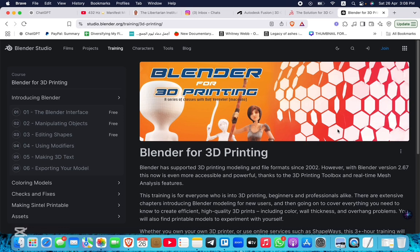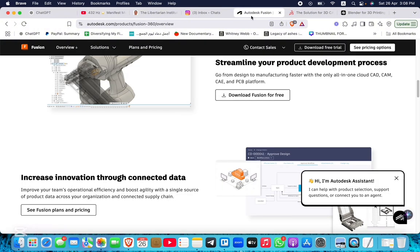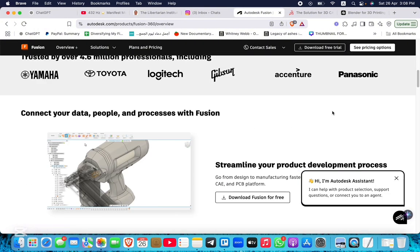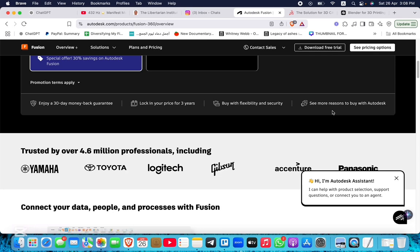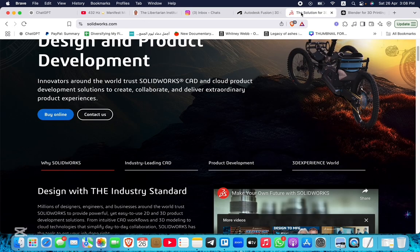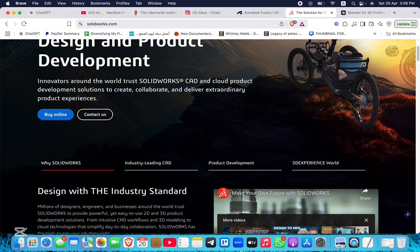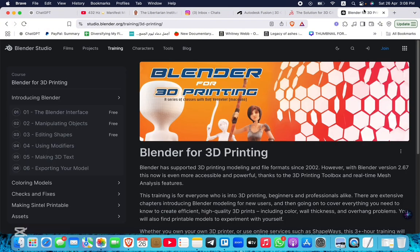In conclusion, for functional and precise 3D printed components, Fusion 360 offers a balanced approach between usability and capability. SOLIDWORKS is best suited for complex engineering projects, while Blender excels in artistic and organic modeling.